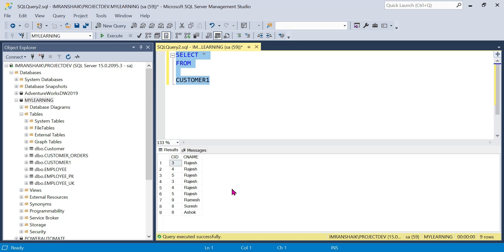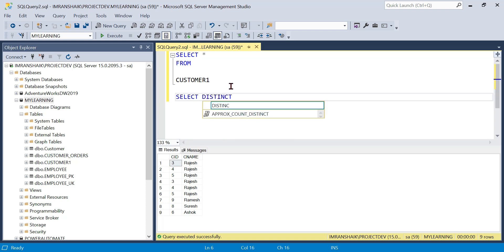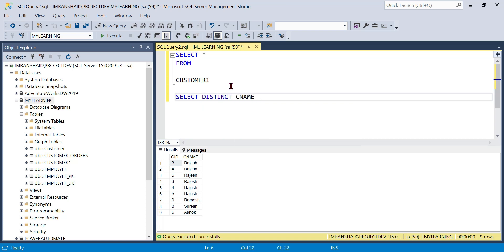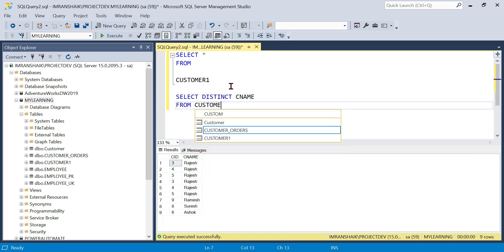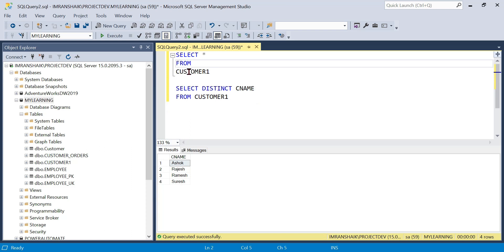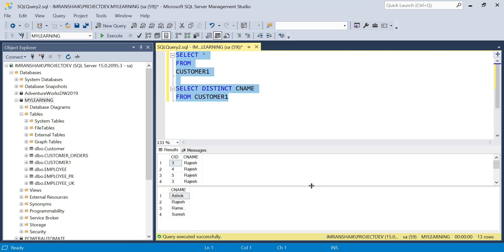In real time with 10 million records, we can use the same thing as distinct. Select distinct column name from table customer one, and now only four values, now we have four values.